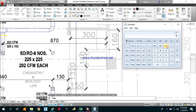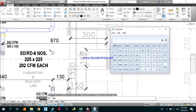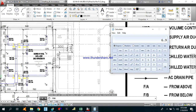1.5 into 1.4 plus 4.8 gives 6.9 square meters. We have already calculated the main area as 8.4 into 13.2 = 110.88. So 110.88 plus 6.9 gives a total area of 117.8 square meters.